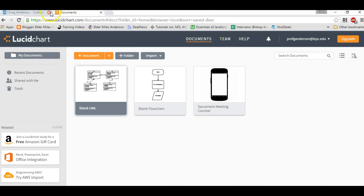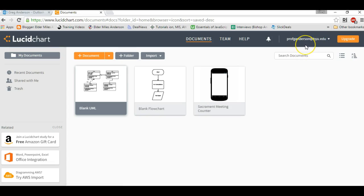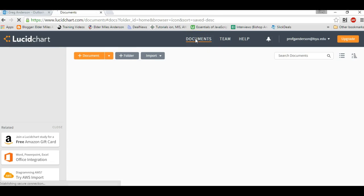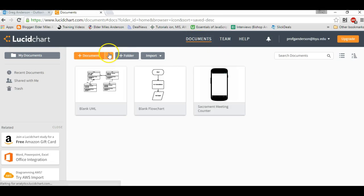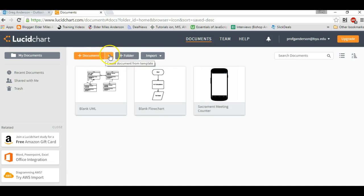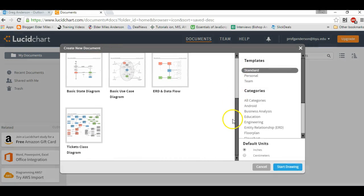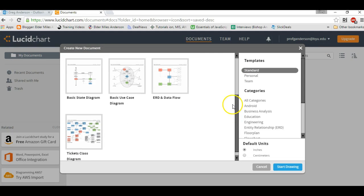You'll want to visit www.lucidchart.com and then log in to your account. That account should have been the account I set up at the beginning of our class. Then click on Documents, and then click on the down arrow on the Documents tab right here, and you'll get to choose what type of document you want to create.